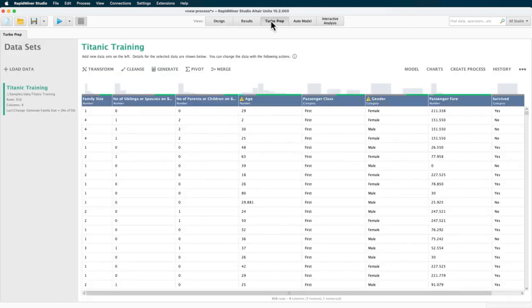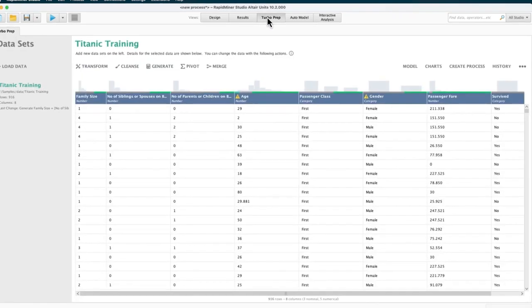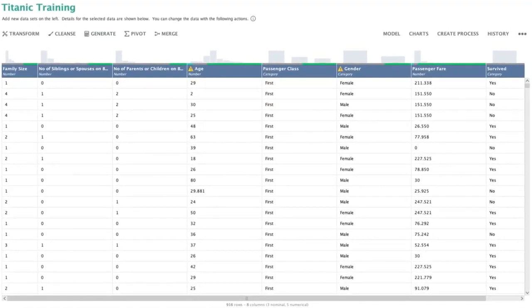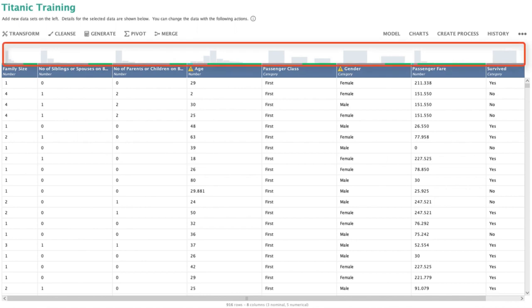Now we can go back to turbo prep. Instead of continuing with our menu items, let's look briefly at the table view. You can see gray bars which are histograms at the top of each attribute, indicating the distribution characteristics of the data.